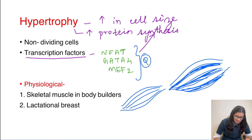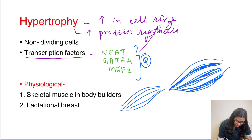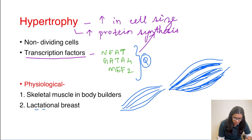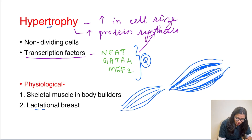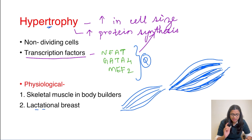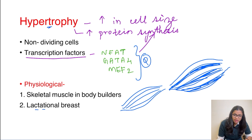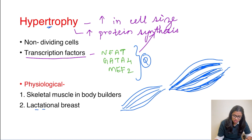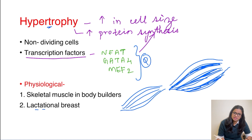Another example is lactational breast. Remember, 'lactational' has two T's, and it comes under hypertrophy, which also has a T in it — a mnemonic you will appreciate shortly. So lactational breast is an example of hypertrophy.